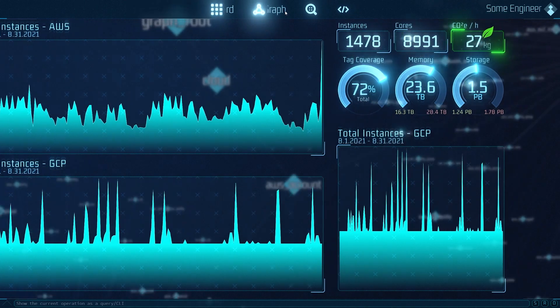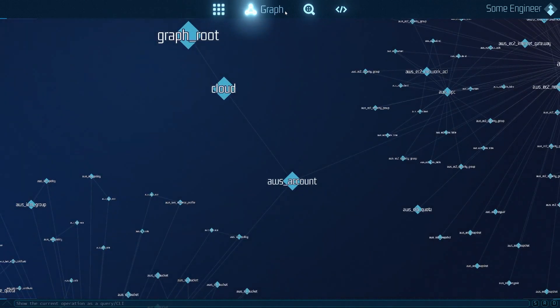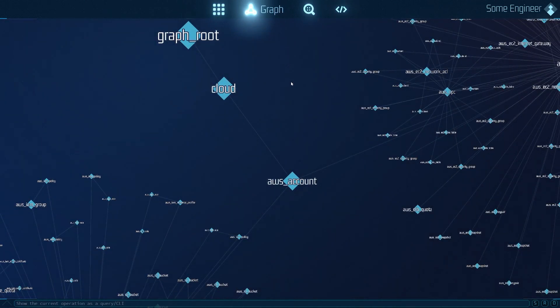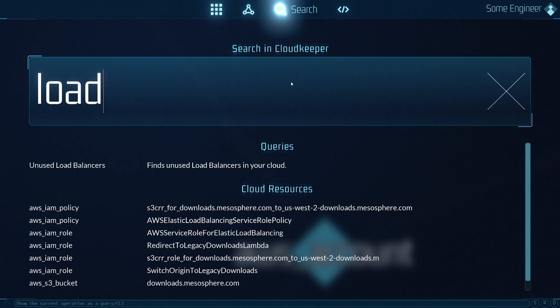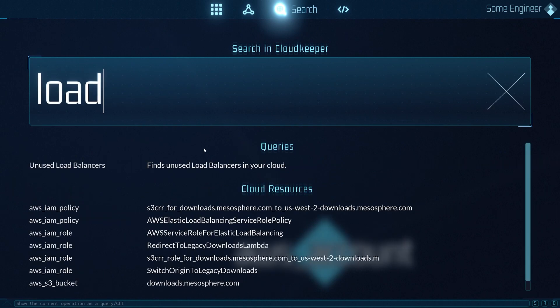Going back to the graph view, we of course have a search. Here you can quickly search for resources in your cloud. It also looks for queries in our query library. At the moment it's just one example.